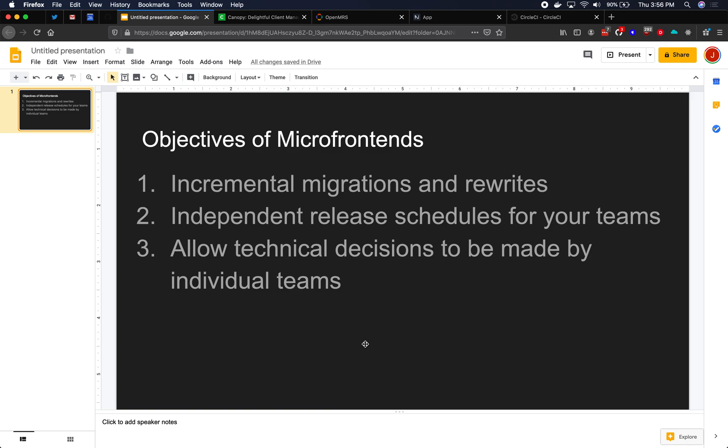Microfrontends is an architecture that has pros and cons. Here are three things that the microfrontends architecture is trying to solve.